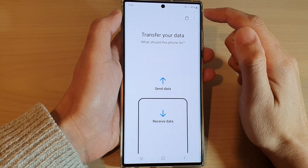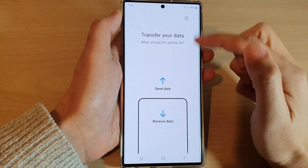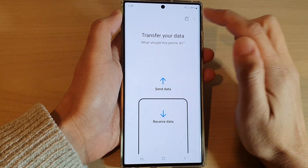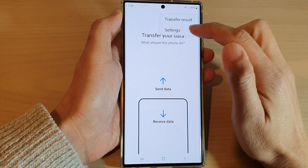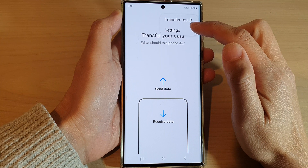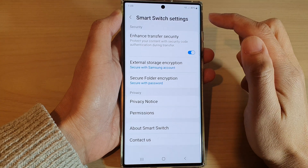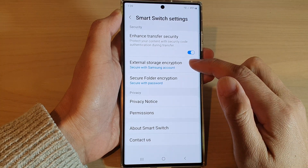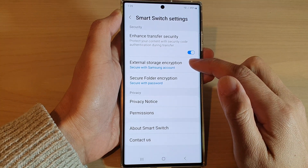Then tap on the menu key at the top of this page, then tap on Settings. Next, tap on External Storage Encryption.